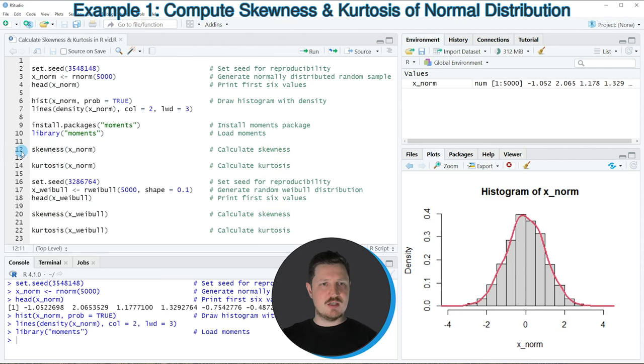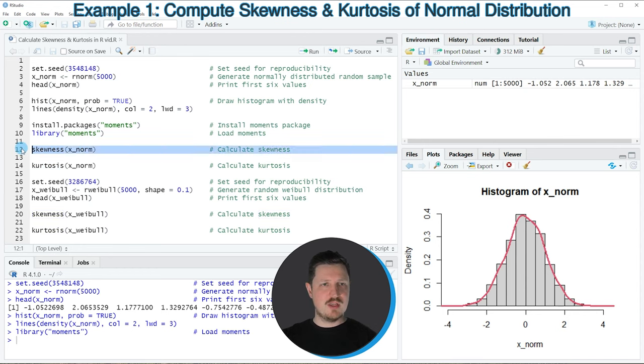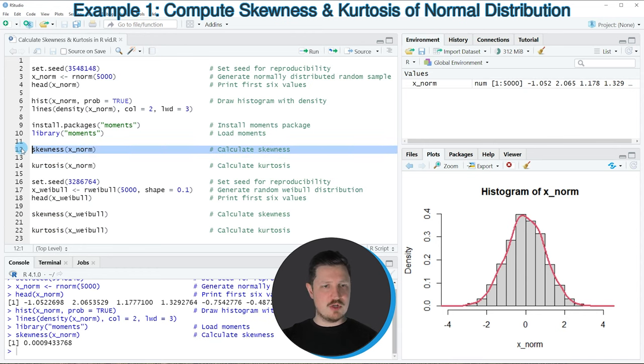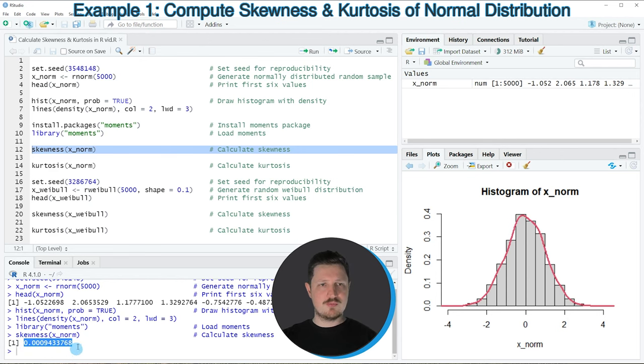In line 12 of the code, I'm applying the skewness function to our data object xnorm. This returns the skewness of our data. In this case, the skewness is almost zero.